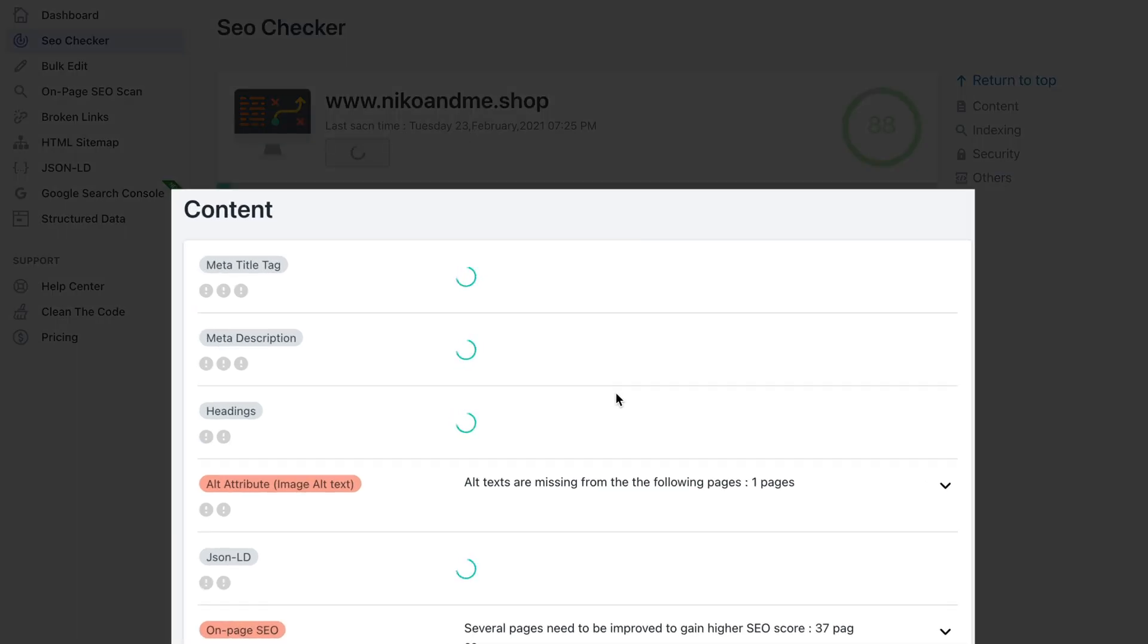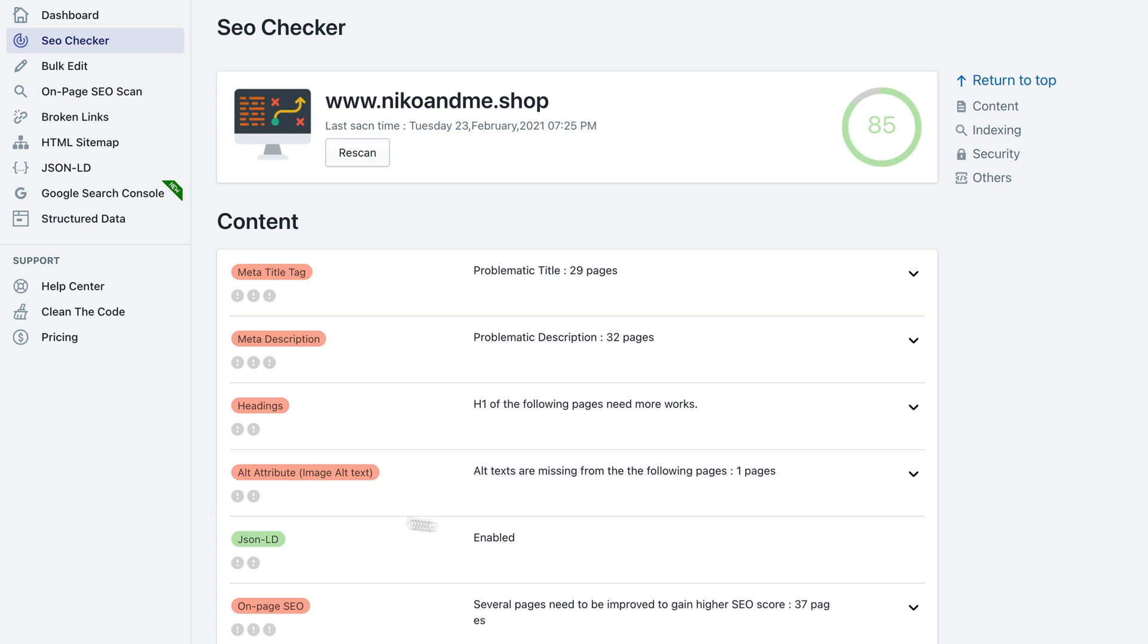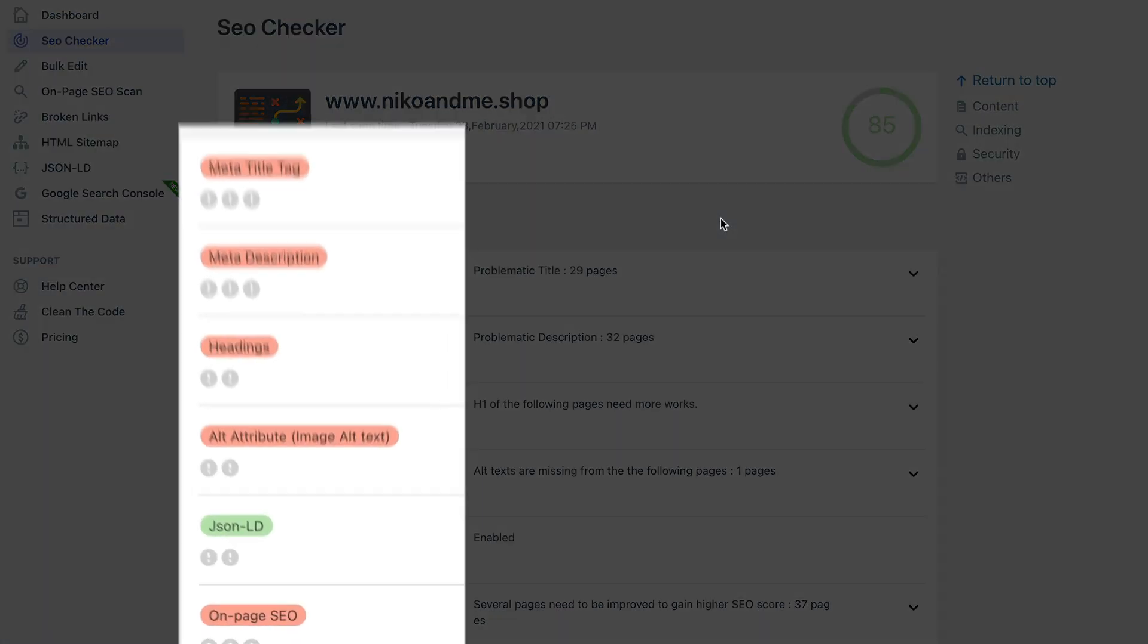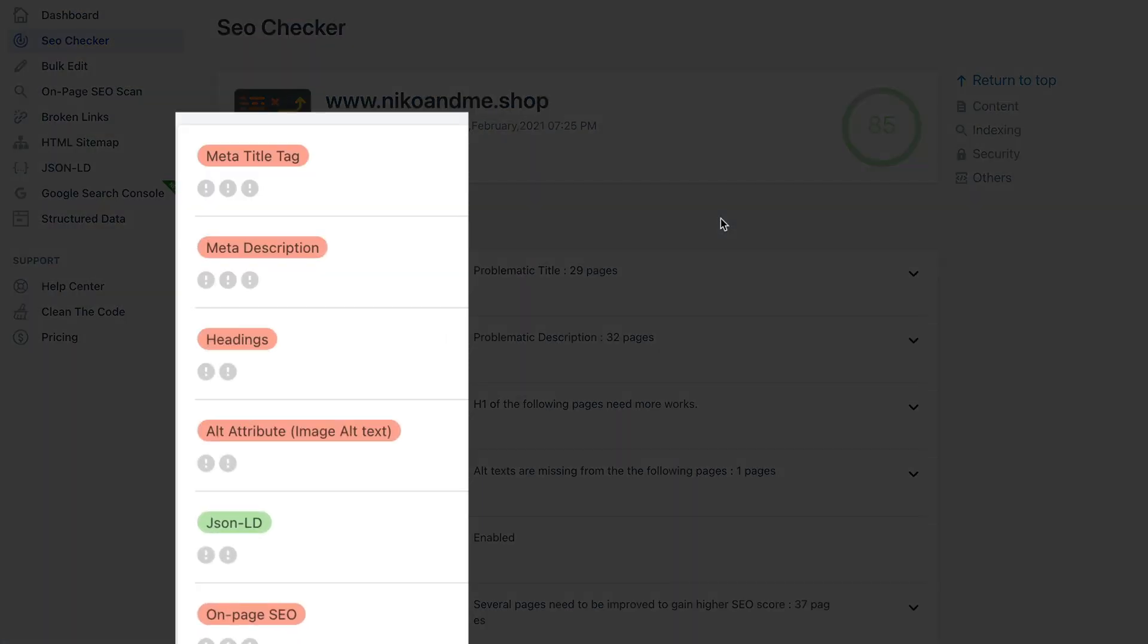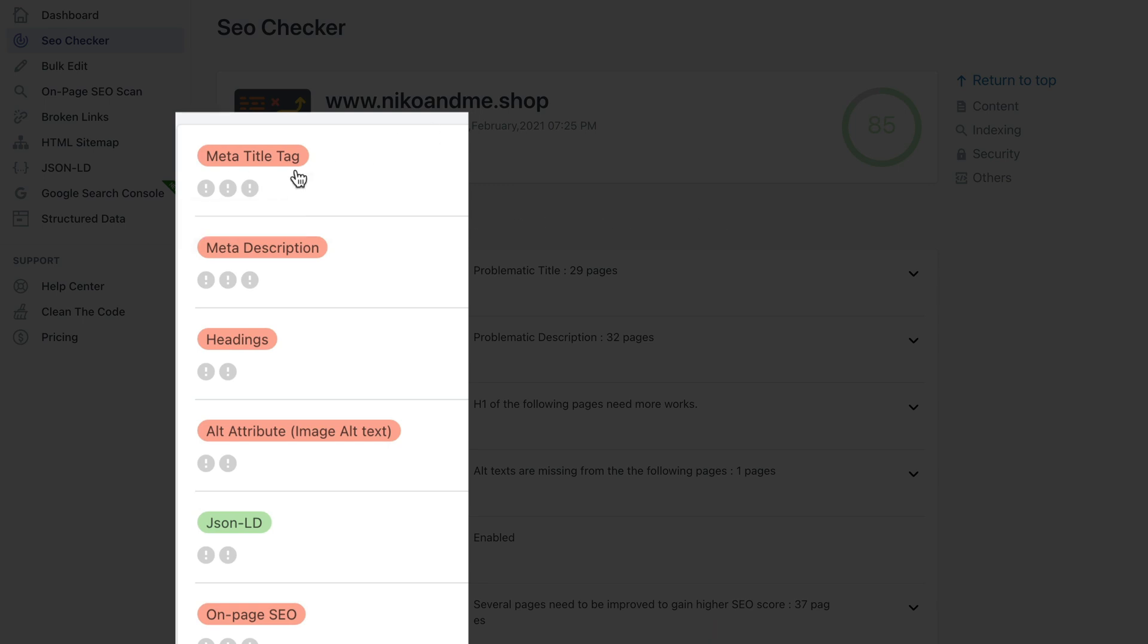And it's going to basically rescan your store and find any technical SEO issues such as meta title tags, meta descriptions, headings, alt attributes and so on. You can see what types of issues it checks for in the content area. Now the scan is complete and you can see what kind of errors you need to take care of.